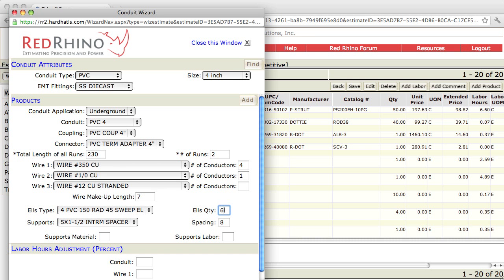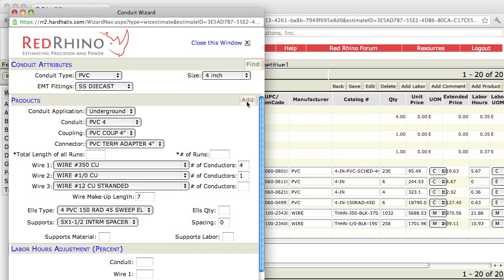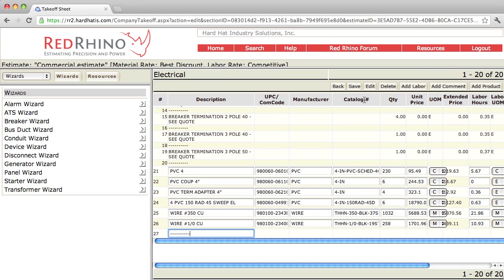The program defaults on PVC showing interim spacers every 8 feet. I'm going to say we're not using interim spacers in this example, so I change that to zero. Next, I go up to the top and click add. I'm going to close the conduit wizard pop-up to show what the input looks like, and I'll click save to save my work.